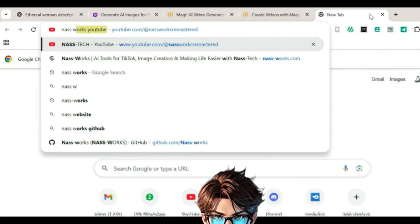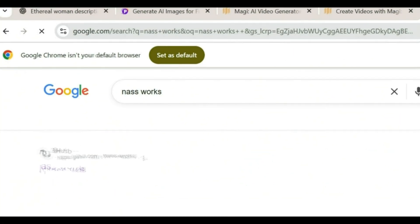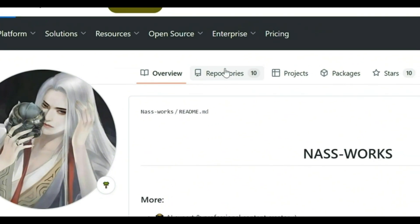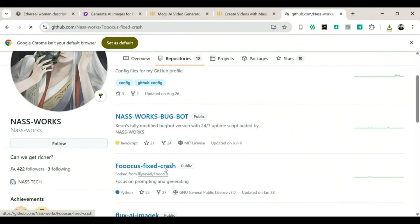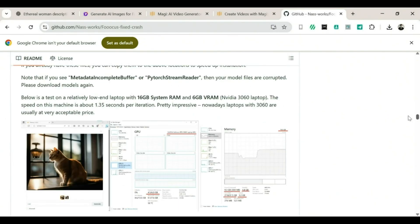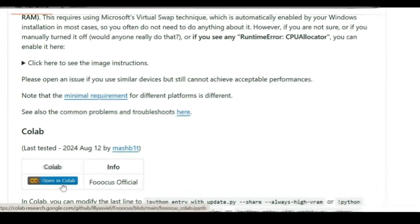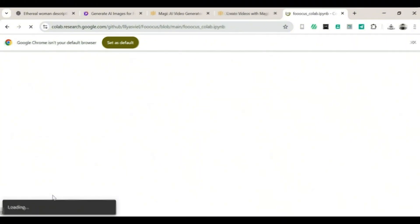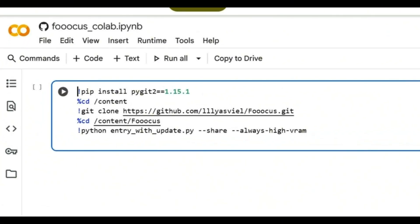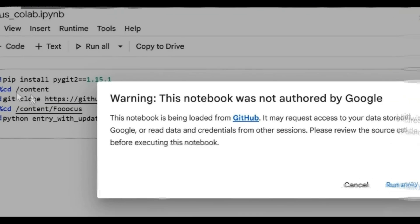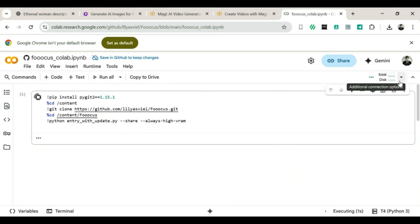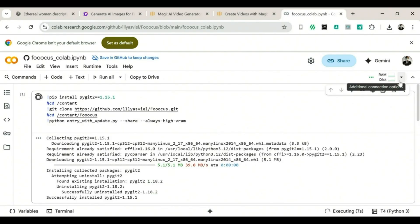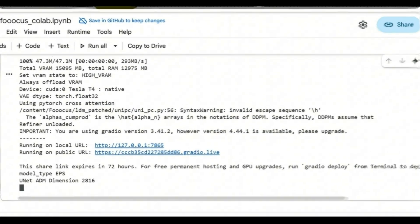Here's how to use Focus. First, open a new tab and search for NAS Works, then click the first GitHub link that appears. After that, click on Repositories, then click on Focus Fixed Crashed. The page will reload — don't worry, that's normal. Scroll down until you see Open in Colab and click that. The page will reload again and it should now look different. Next, find the Play button and click it, then click Run. You'll see a bunch of code start loading — it might look complicated, but just wait. In a few seconds or maybe a few minutes, a link with Gradio Live will appear. Click that link and Focus will open in a new tab.